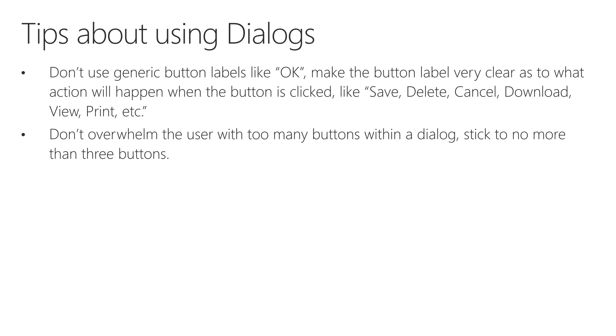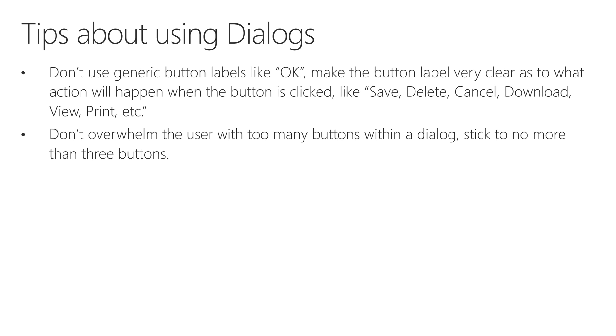Don't overwhelm the user with too many buttons in a dialog. I would suggest doing no more than three buttons if you're using a dialog. And if you find yourself in a situation where you think your dialog does need more than three buttons, I would suggest considering redesigning your app so that it's not a dialog, so that maybe it's a page navigation instead. Okay, so those are some basic information about using dialogs.